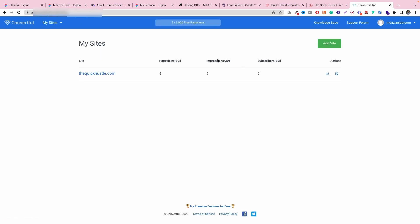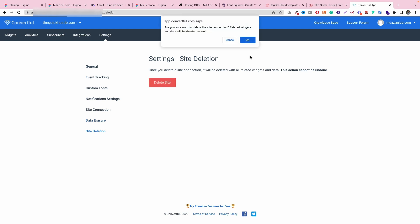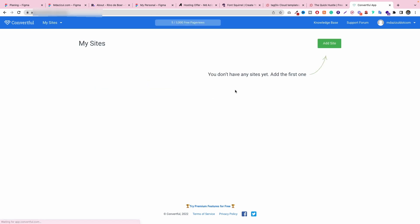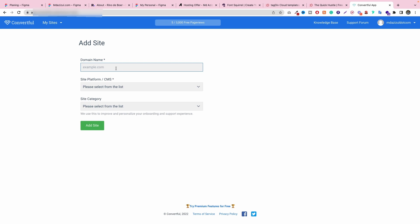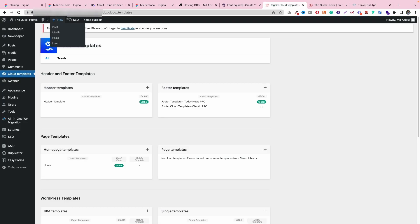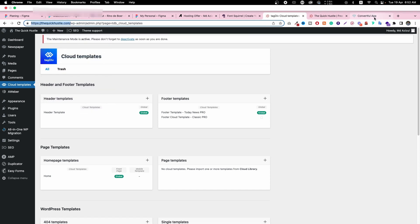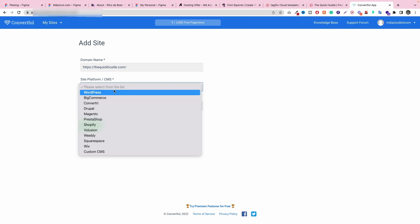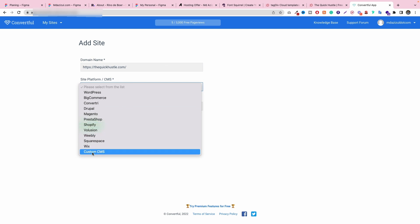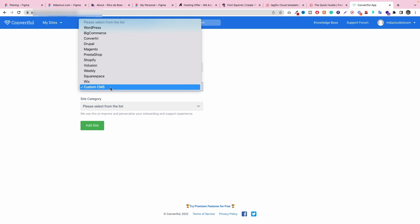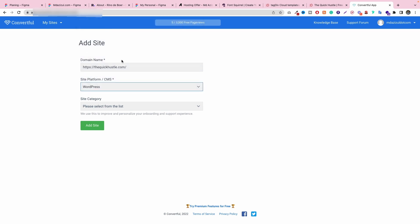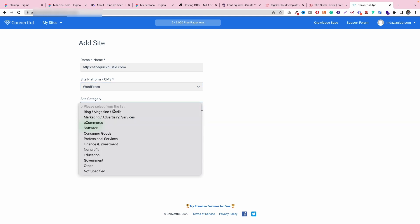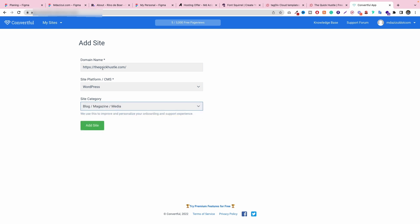First of all, let me show how we can integrate the site. I already added a site so let me delete it. Now you will get to see the add site button — click on it and put in the domain name. Copy the domain name and put in the CMS, like WordPress, or if you're using anything else like a custom CMS you can put that here. Select the site category — which type of site you have, like a blog, magazine, or media. Then click the add site button.